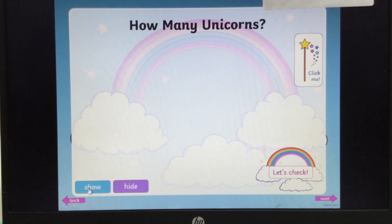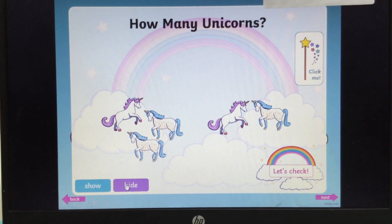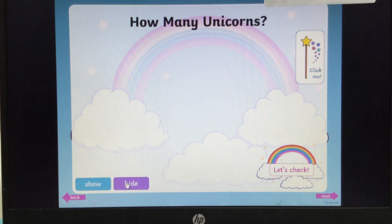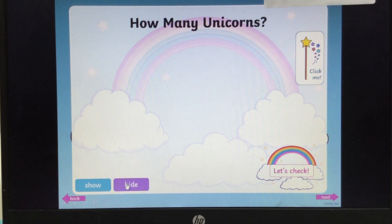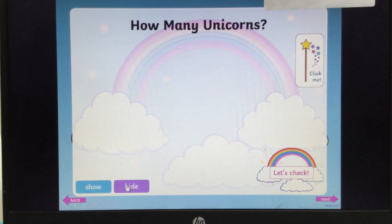You ready? Show — 3, 2, 1 — Hide. How many unicorns did you see? Have a guess.